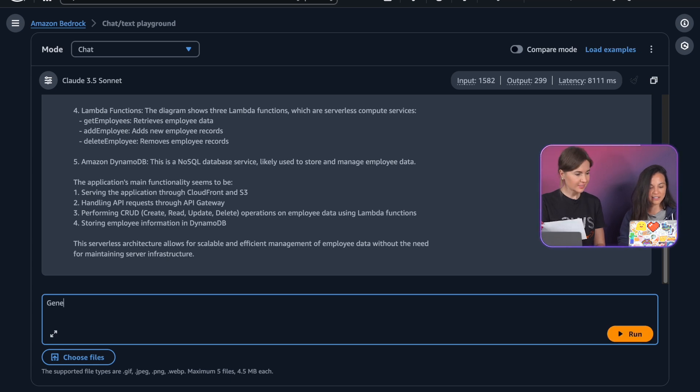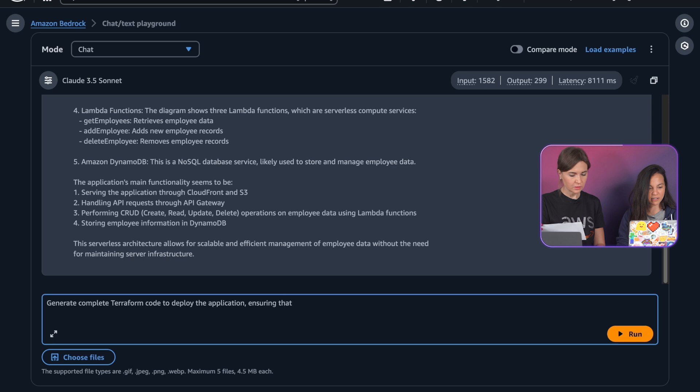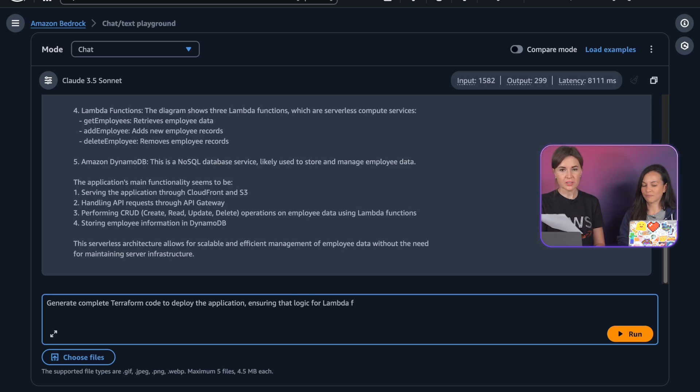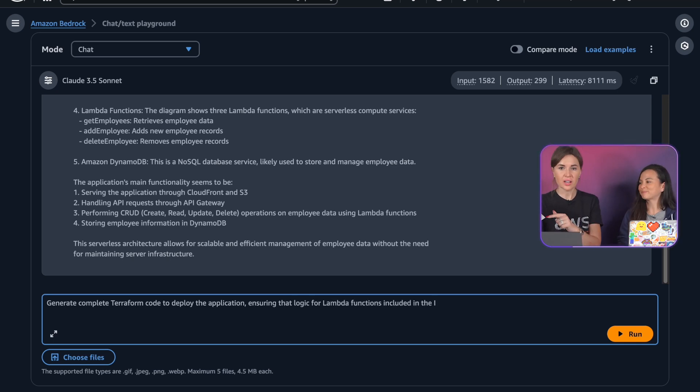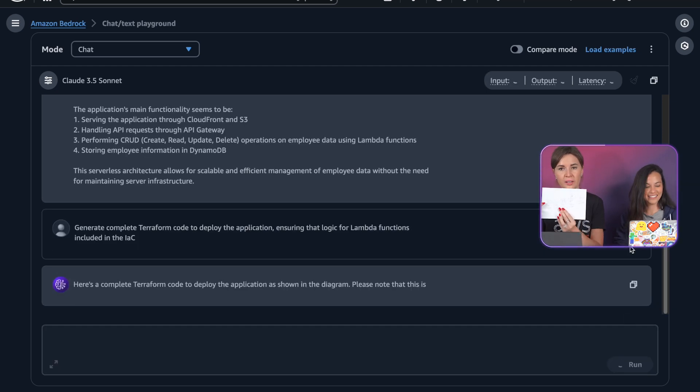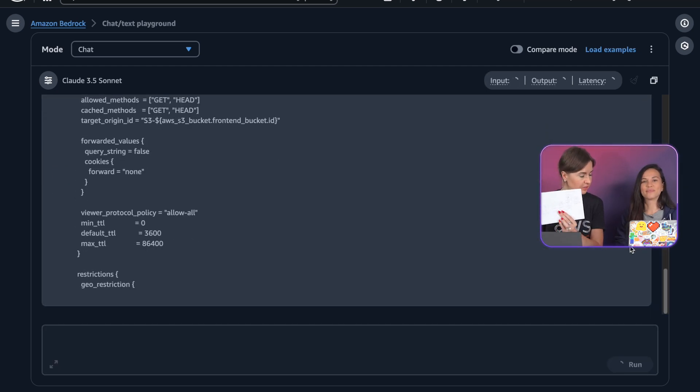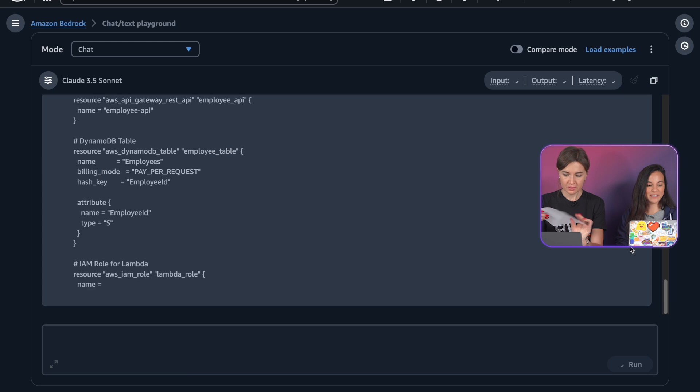So let's try to ask it if we can generate the Terraform file from this and get the logic for the Lambda functions. Yeah, it's actually pretty impressive that it understood the functionality of my application, not just the main components that I want to configure.